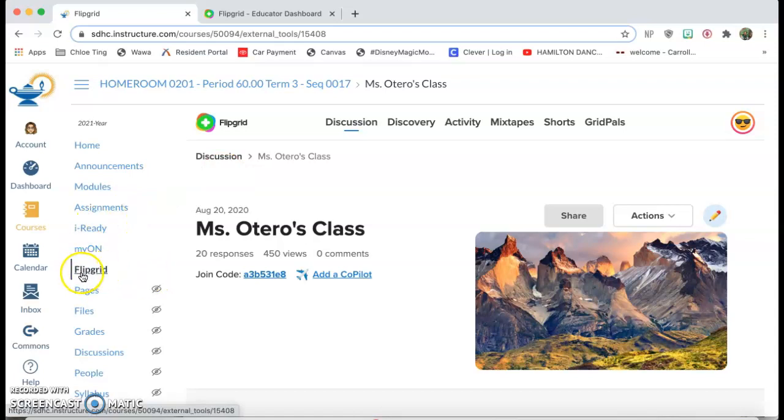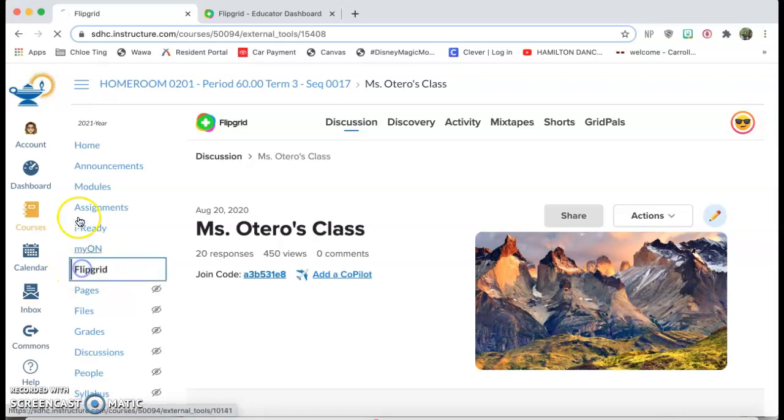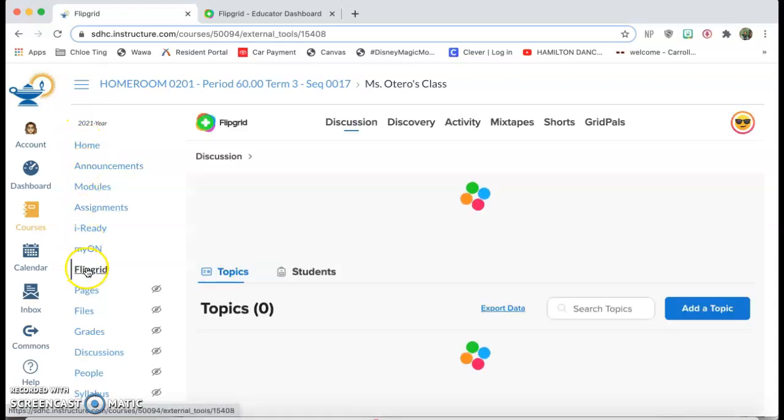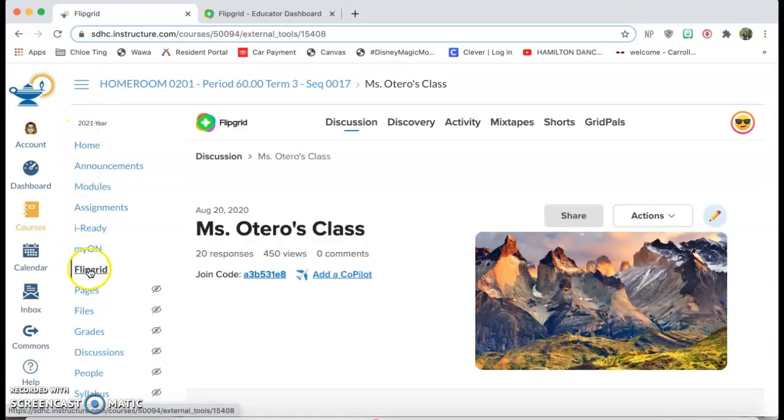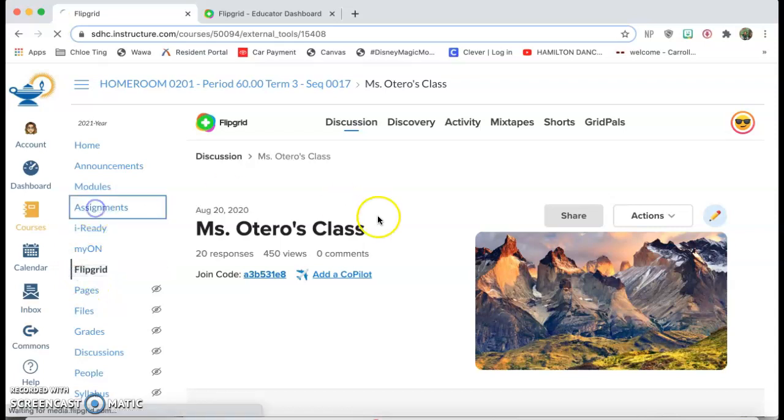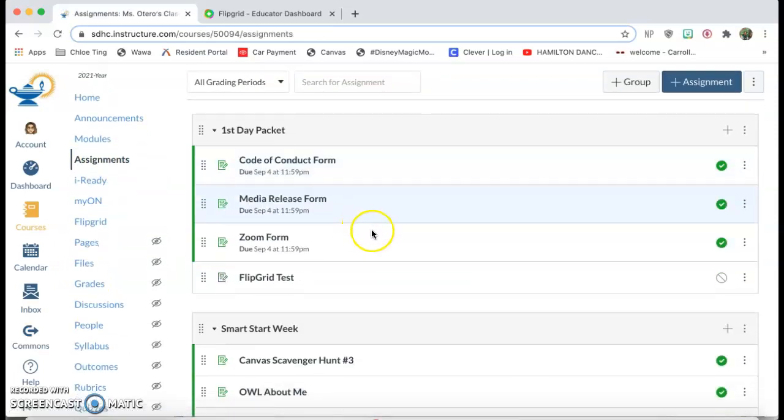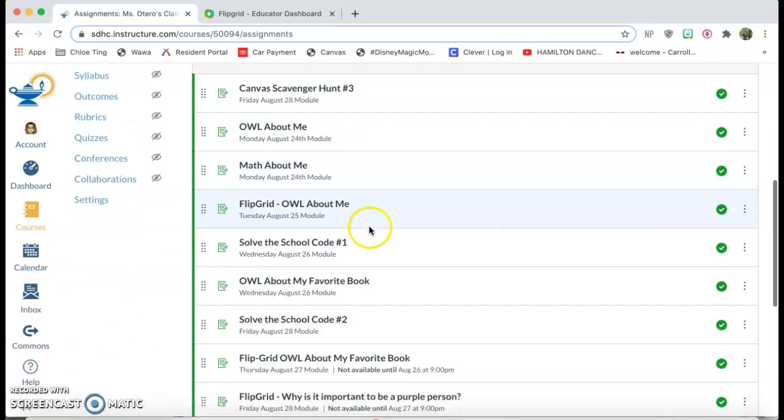So you can see right now, I don't typically have it like this, but for the purposes of this video I put it like this. I have a Canvas link in my navigation and I also have it as part of some of my assignments.